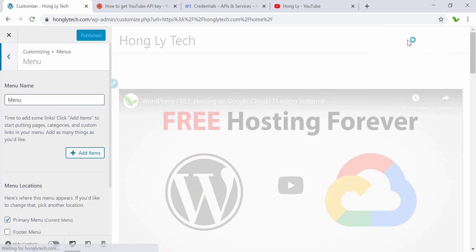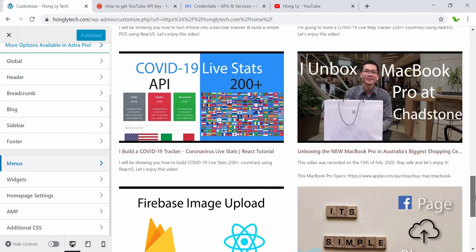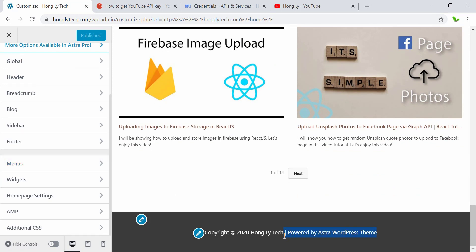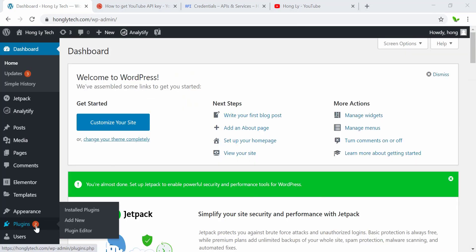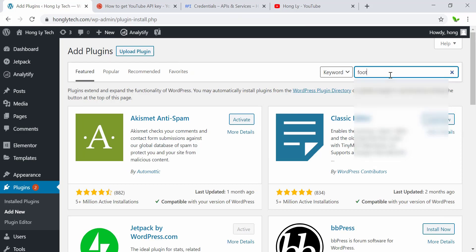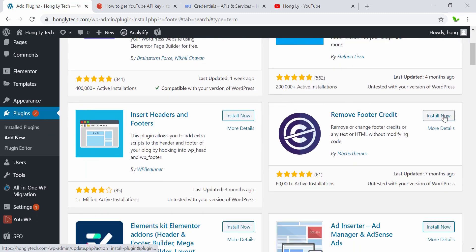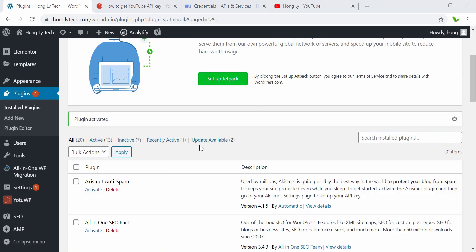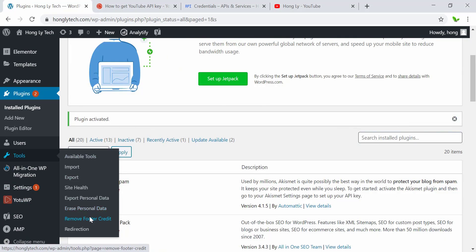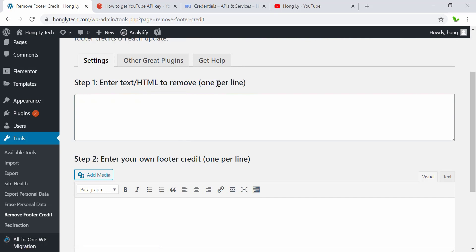Next we need to remove the footer. To do that, go to the dashboard and install a new plugin. Navigate to Plugins, Add New, and search for footer. This is the one we'll use — Remove Footer Credit. Click Install Now, then activate. Now go to Tools and we need to enter the HTML or text to remove, one per line. Let's go back to the website, right-click the footer, and click View Page Source to search for Powered By.